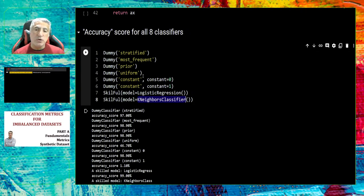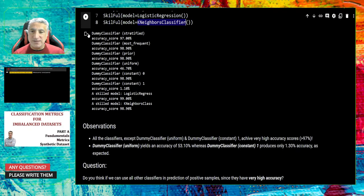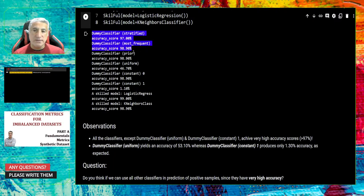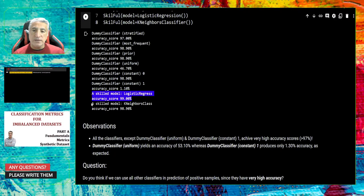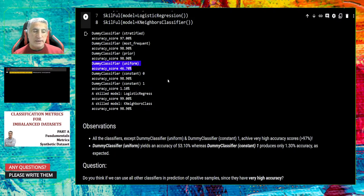When we call these functions, they are created, trained, and provide reports — we requested accuracy. Please focus on these accuracy values — it's important. The dummy classifier stratified achieved 97%, most frequent 98%, prior 98%, constant zero 98%. Logistic regression achieved 99%, and KNN almost 99% accuracy. Only two dummy classifiers — constant one and uniform — achieve low accuracy scores.